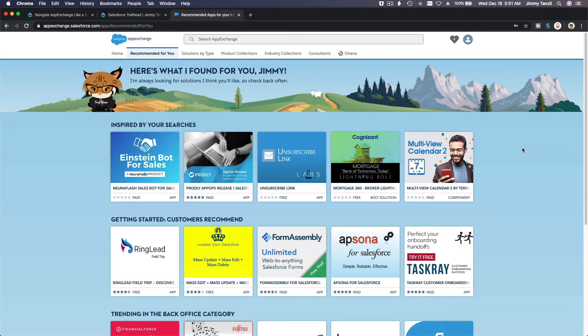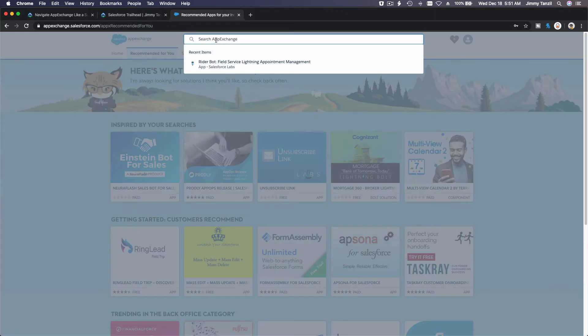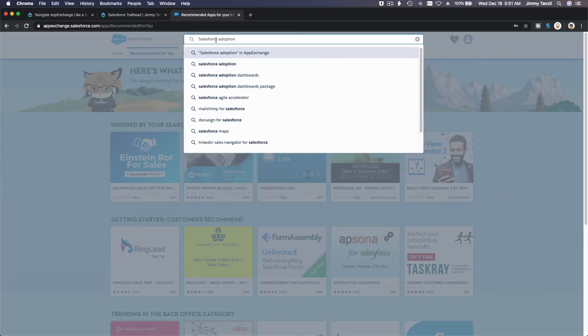But first to do that you have to change your password on the Trailhead playground. Remember I've shown you how to do that. Please search on my previous videos on how to change your Trailhead playground password and then you can log in and install apps there. For example, if I want to search an app here, Salesforce adoption, and hit enter.